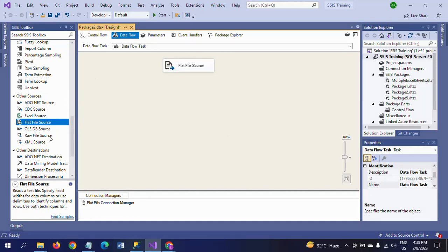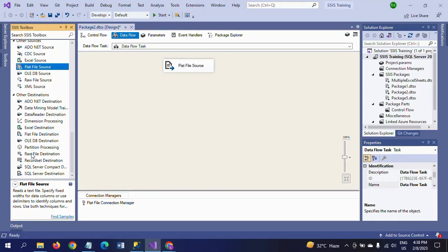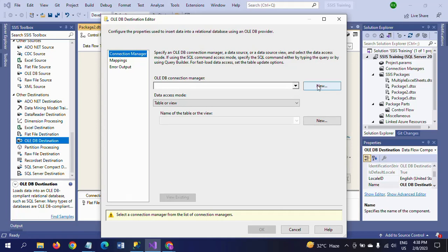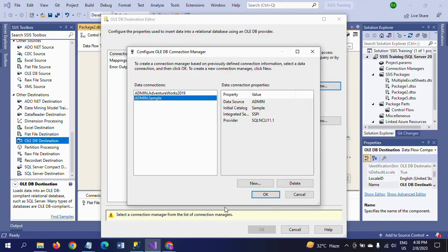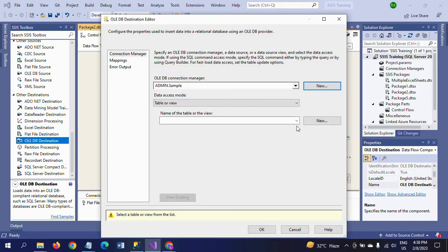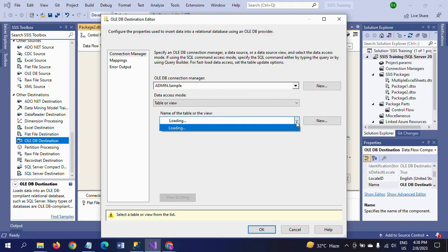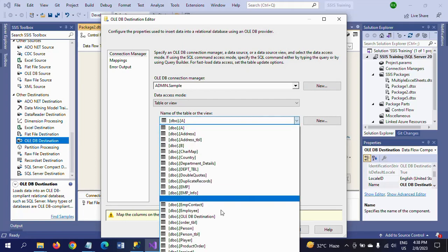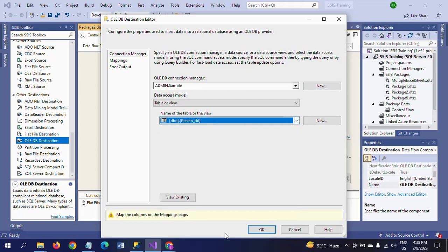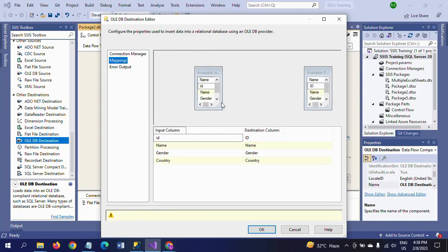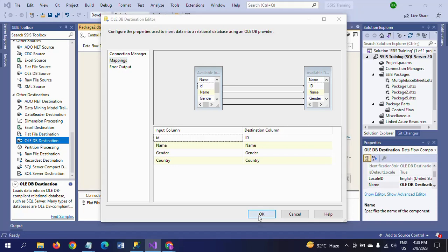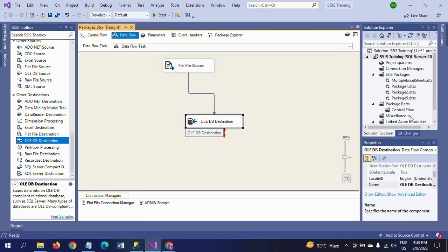I am dragging the OLE DB destination, going to new, the server is written, and selecting the sample database. I am selecting the table name — my table name is person.tbl — and doing the column mapping. The data flow task configuration is done.